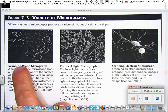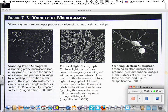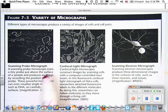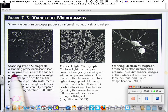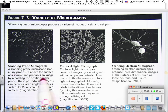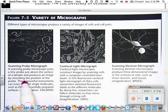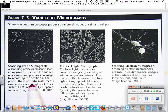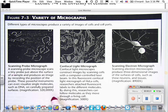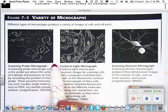Check it out. Here's a scanning probe microscope. It scans a tiny probe just above the surface of a sample and produces an image by recording the position of the probe. These powerful instruments can even visualize DNA molecules.